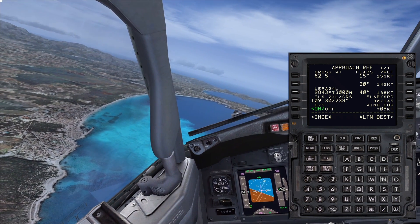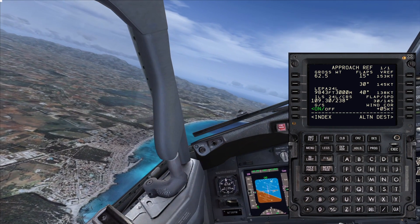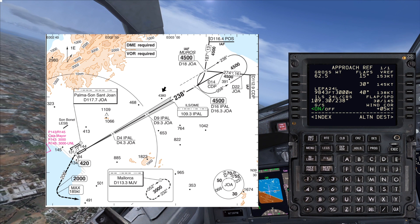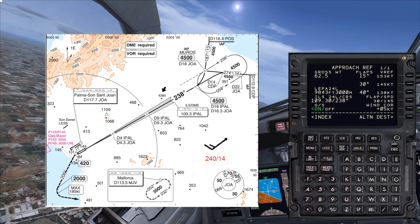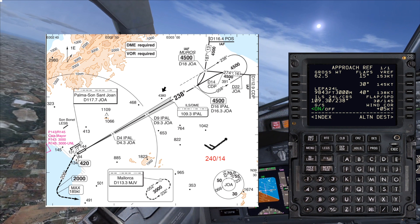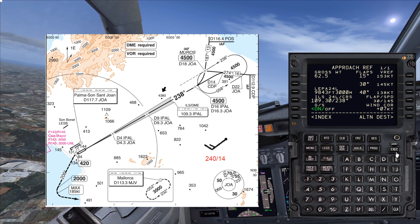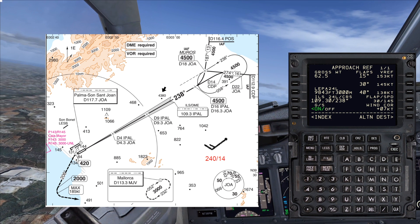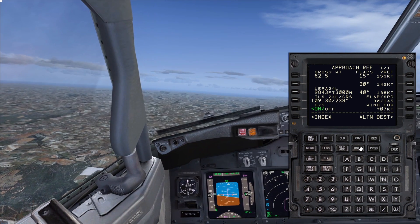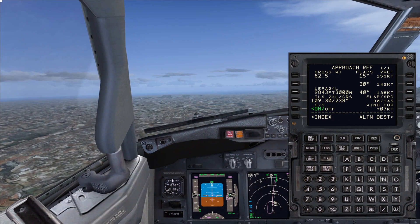Our target speed on final is between VREF plus 5 and VREF plus 20, and the final approach speed we fly is based on the reported steady headwind component. I'm using live weather today. The current surface wind at Palma is pretty much straight down the runway — 240 at 14 knots. Taking that steady headwind component of 14 knots, we halve it, which is 7. So I'll change the wind correction value to 7 knots, giving a final approach speed of 152 knots. That's exactly what 737 pilots would use today landing at 62.5 tonnes — a target airspeed of 152 knots. You work out your steady headwind component, halve it, and add it onto your VREF.